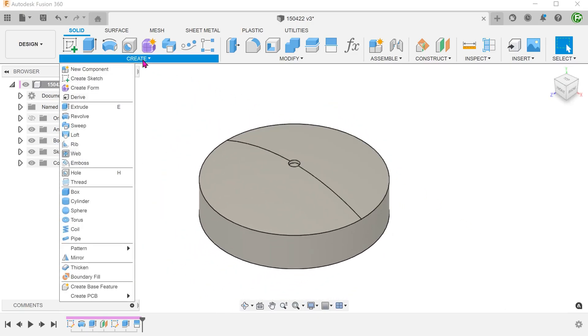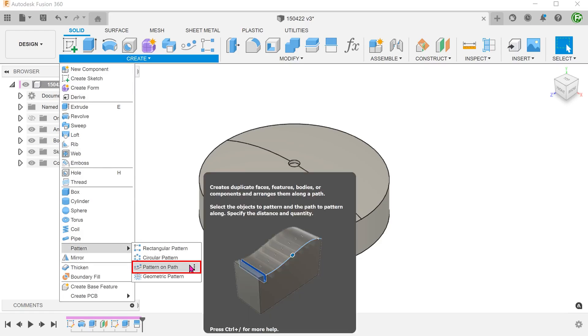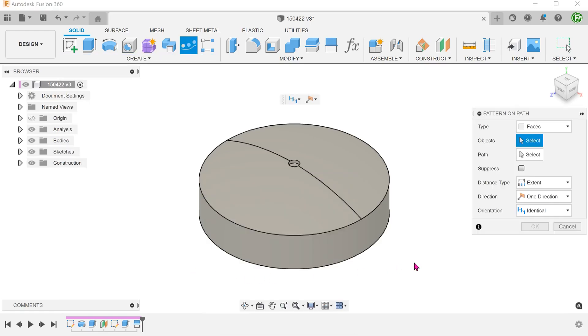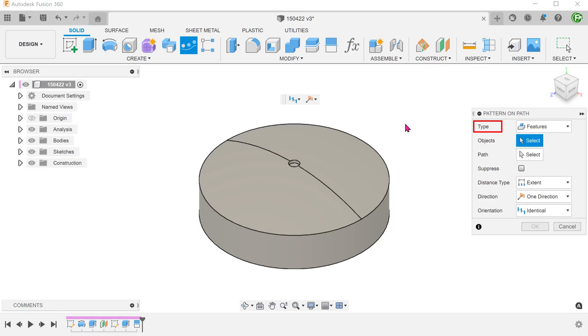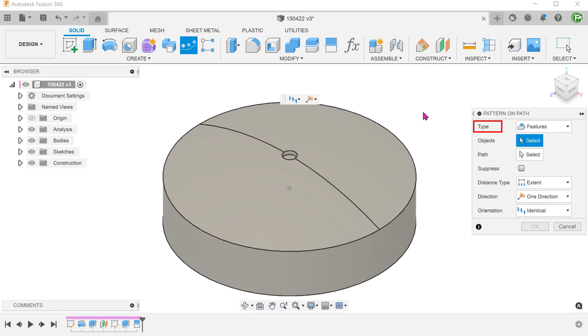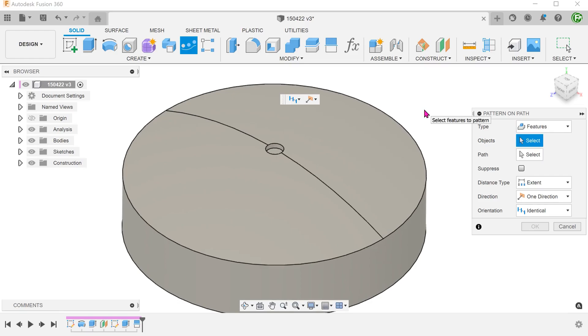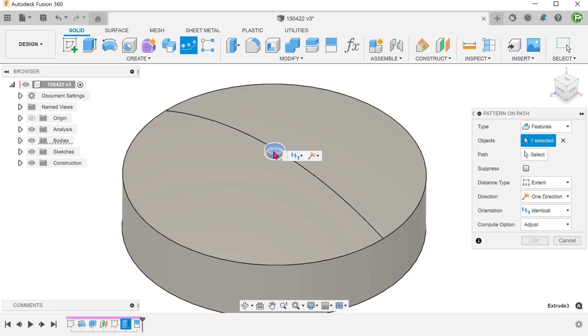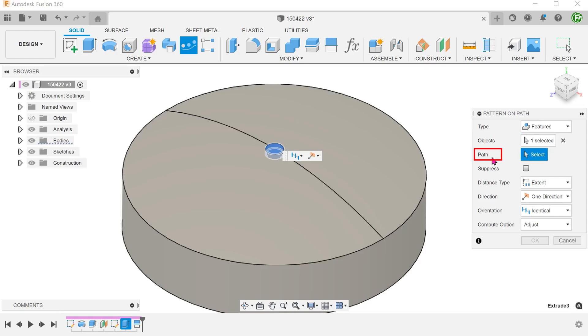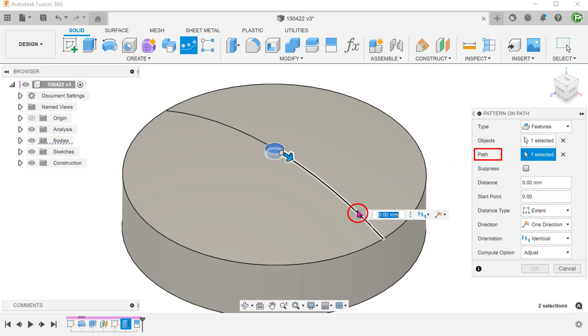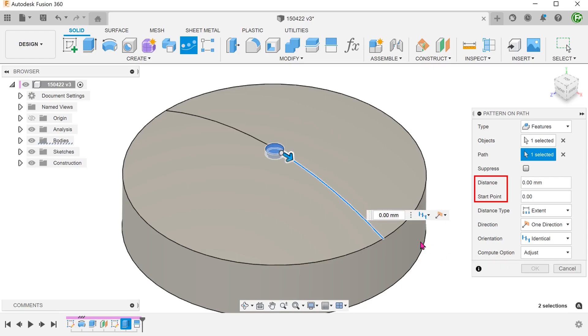Begin the pattern on path command. For type, select features and select the extruder cut. For path, click on the select box and select the path. Adjust the distance and quantity.